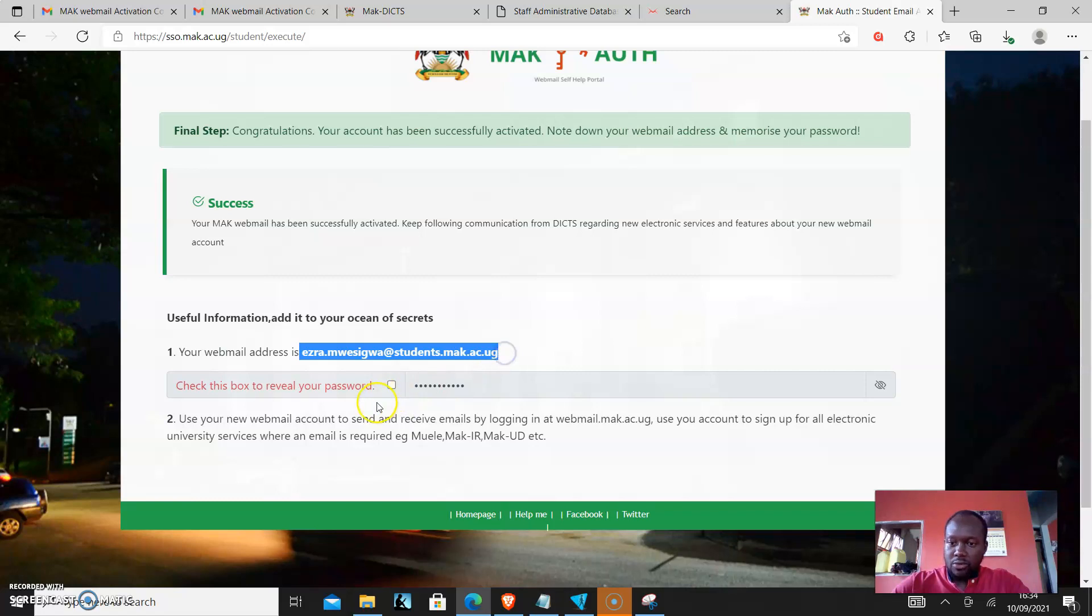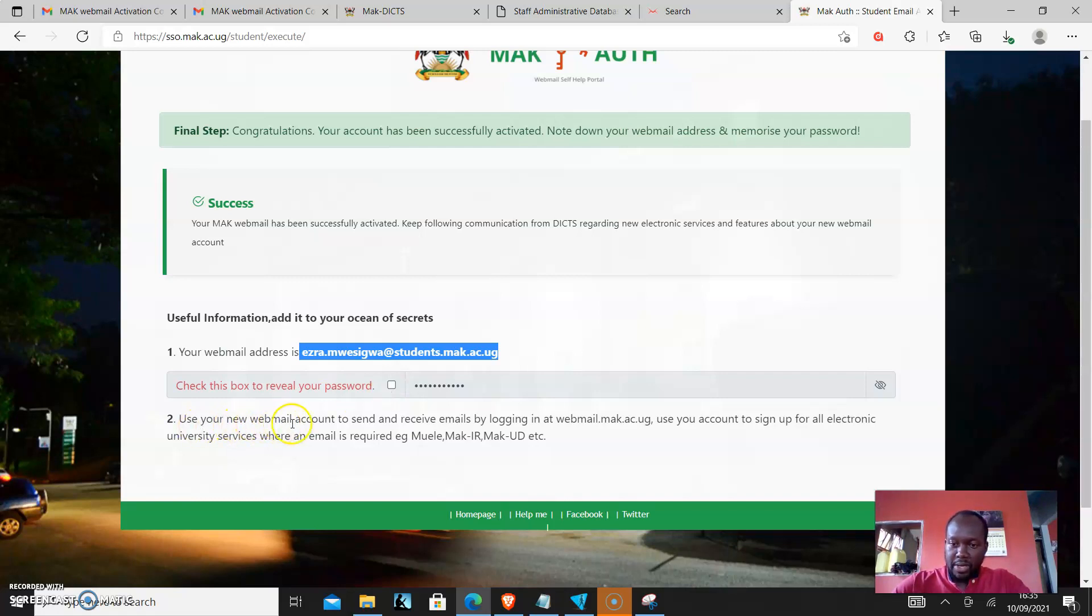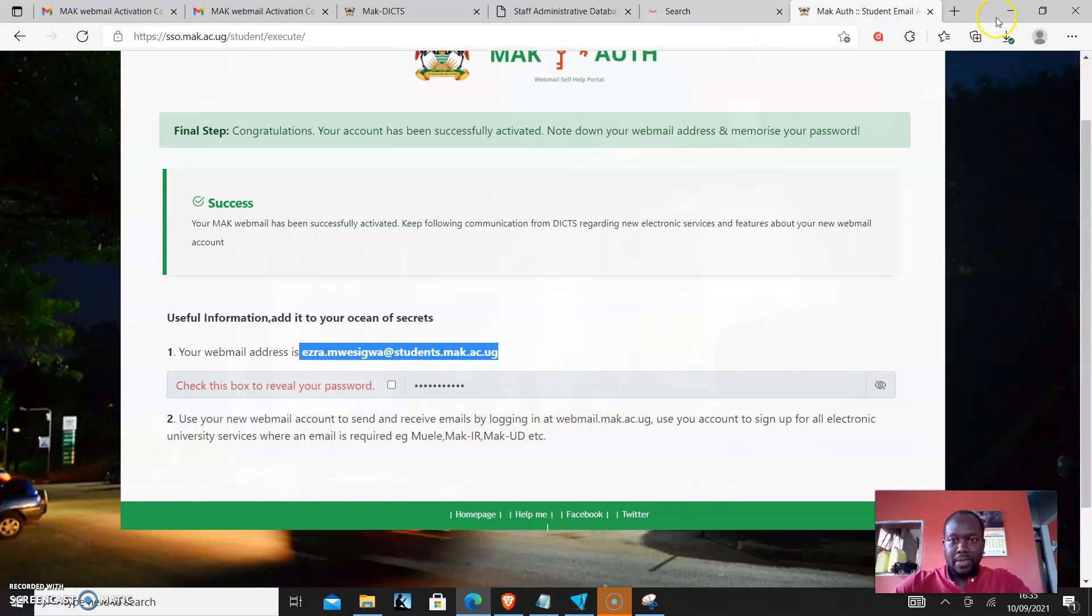To get your password, you'll just check and then it will come up and then you can write down your password as well. You'll use this new webmail account to send and receive emails by logging in at webmail.mac.ac.ug.